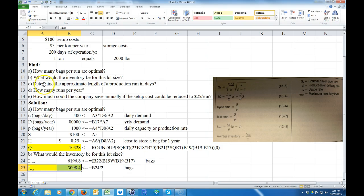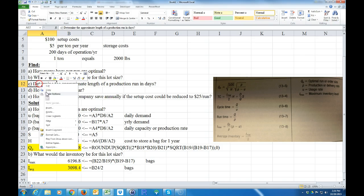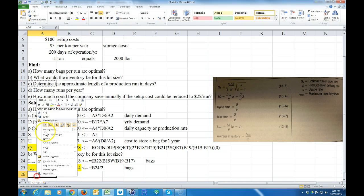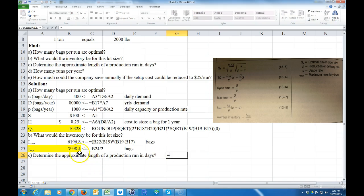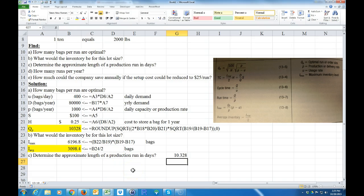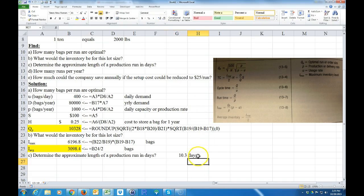Part C asks for the approximate length of the production run in days. That's the run time, which equals Q divided by P — this value divided by the production rate. Rounding down, that's approximately 10.3 days.